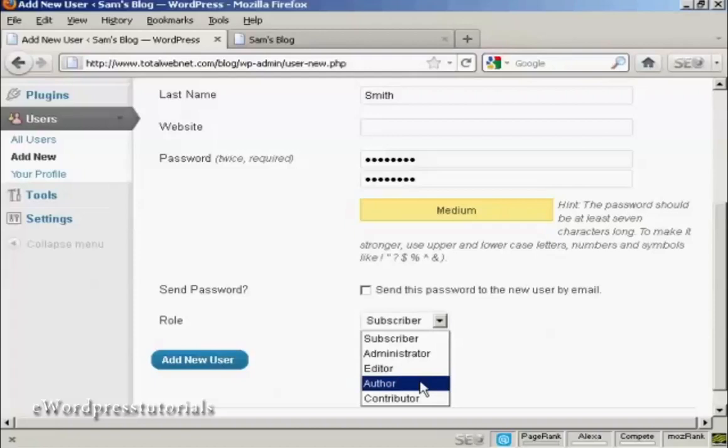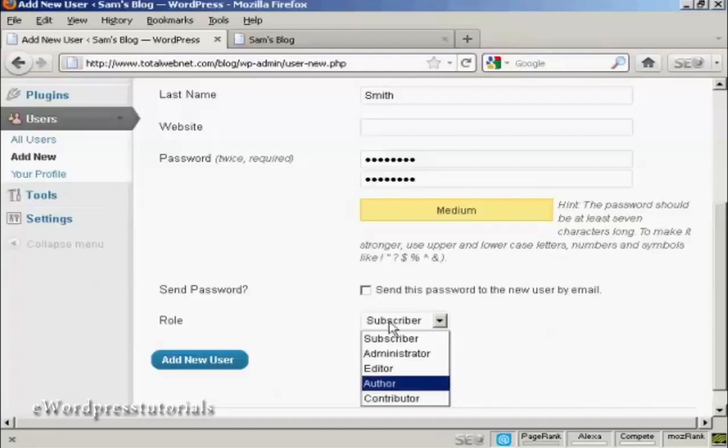An author is someone who can publish and manage their own posts, but can't do anything else. A contributor is someone who can write and manage their own posts, but they can't publish them. And a subscriber is someone who can only manage their own profile and read your blog, but nothing else.